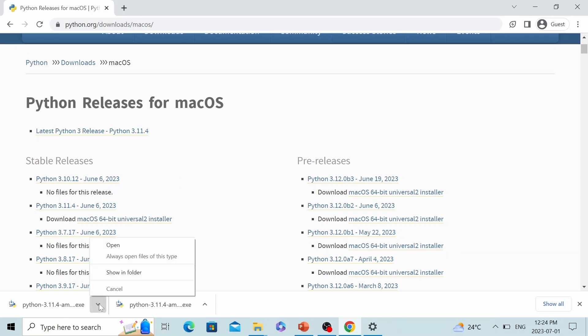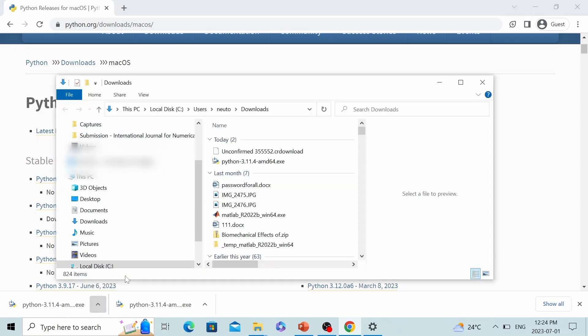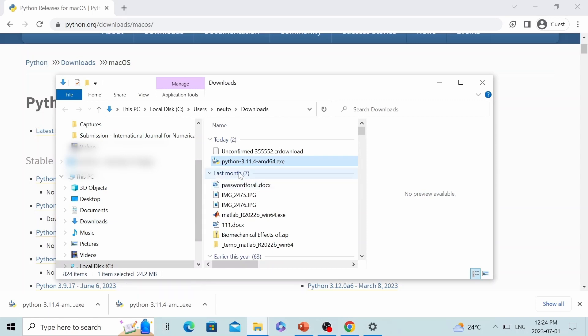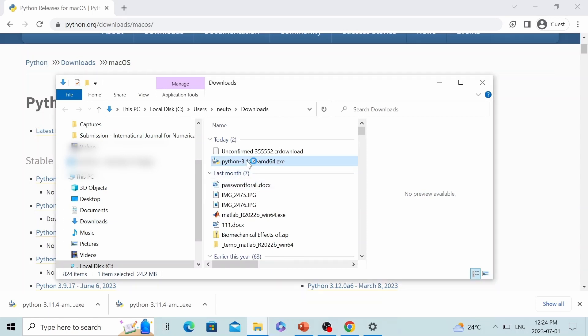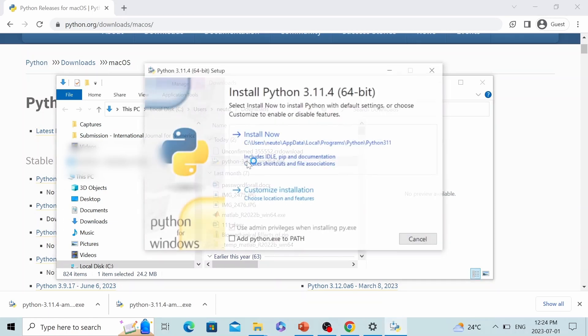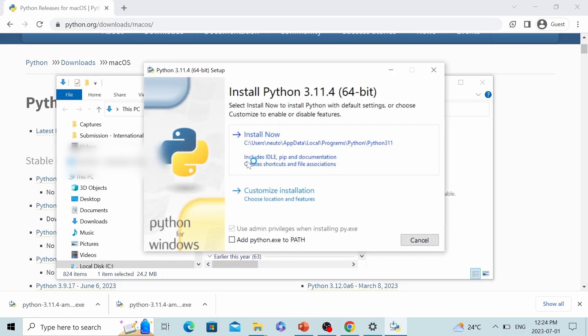All right, we have successfully downloaded Python. Let's double click the Python installation package. Here, you can click install now. But before we do that, please be sure that you check this button: Add Python.exe to path.